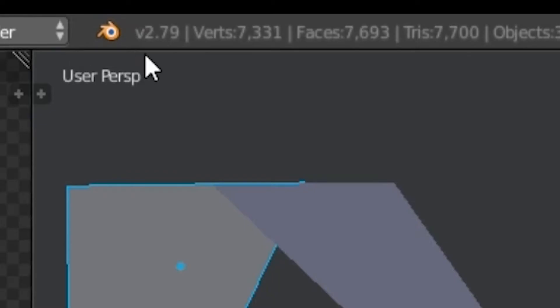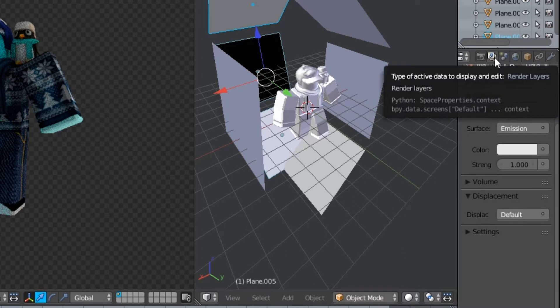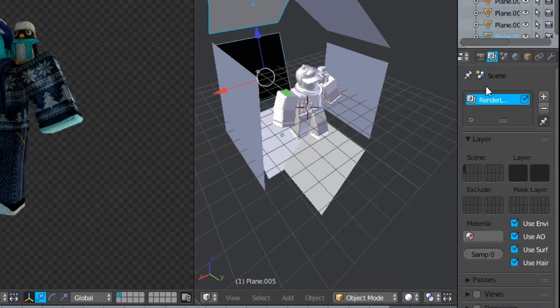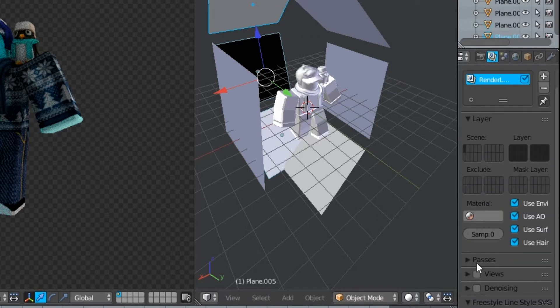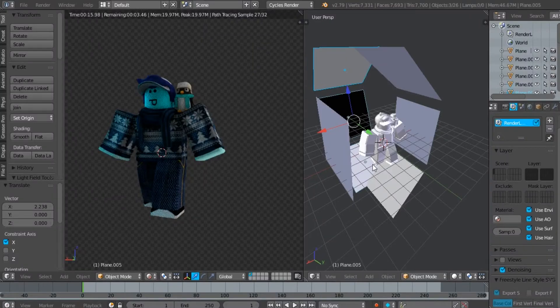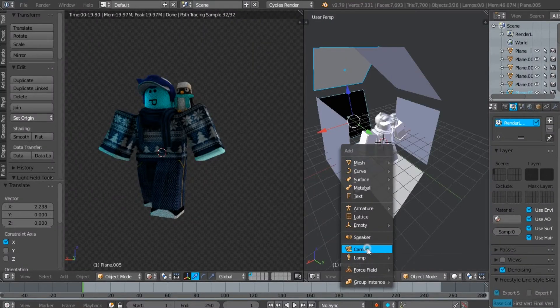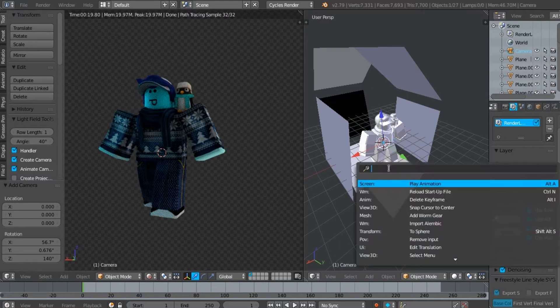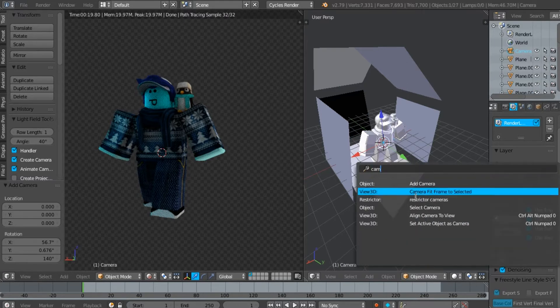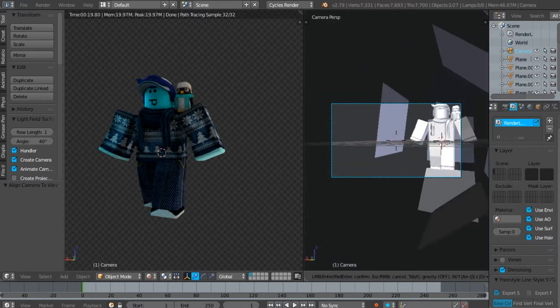If you're using Blender version 2.79, then do this. Add a camera if you deleted the camera in the first place. Now go ahead and change the camera position.